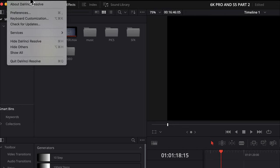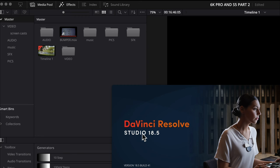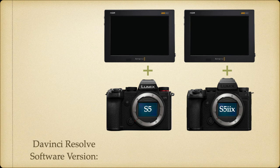Before we begin, I'll mention a quick note for the S5 IIX Video Assist files. I had to upgrade DaVinci Resolve to 18.5 so I could even import the S5 IIX Video Assist BRAW files into DaVinci. It wouldn't recognize them with DaVinci Resolve software revision 18.1.